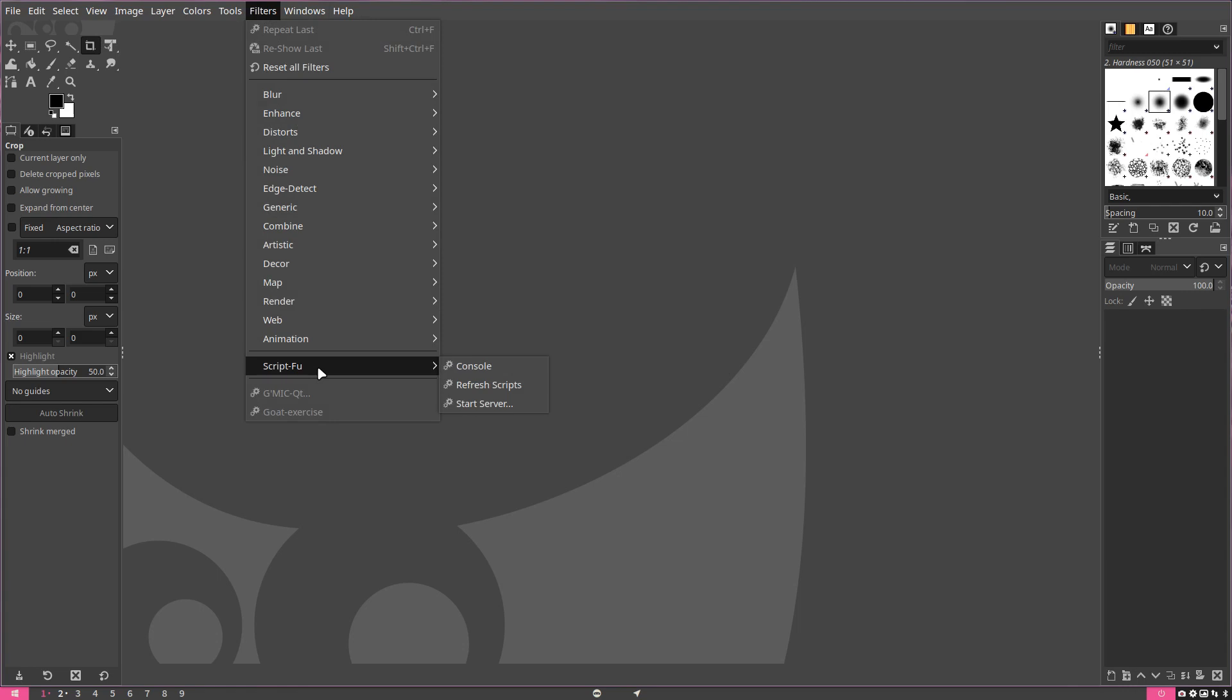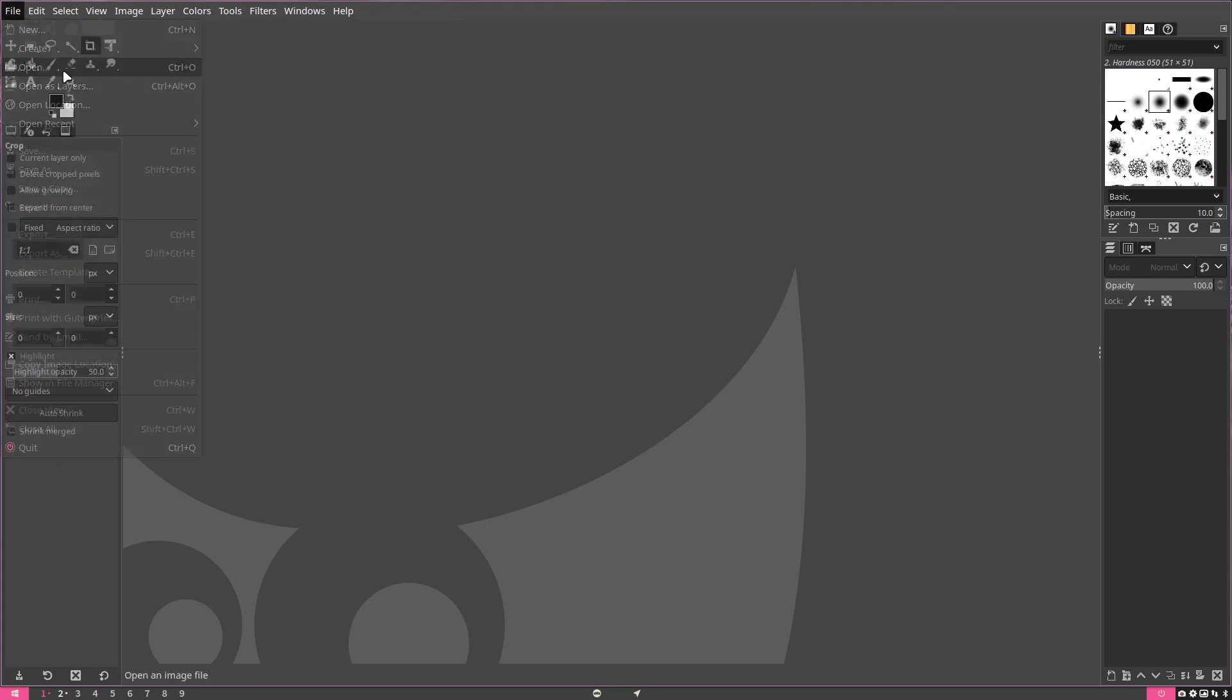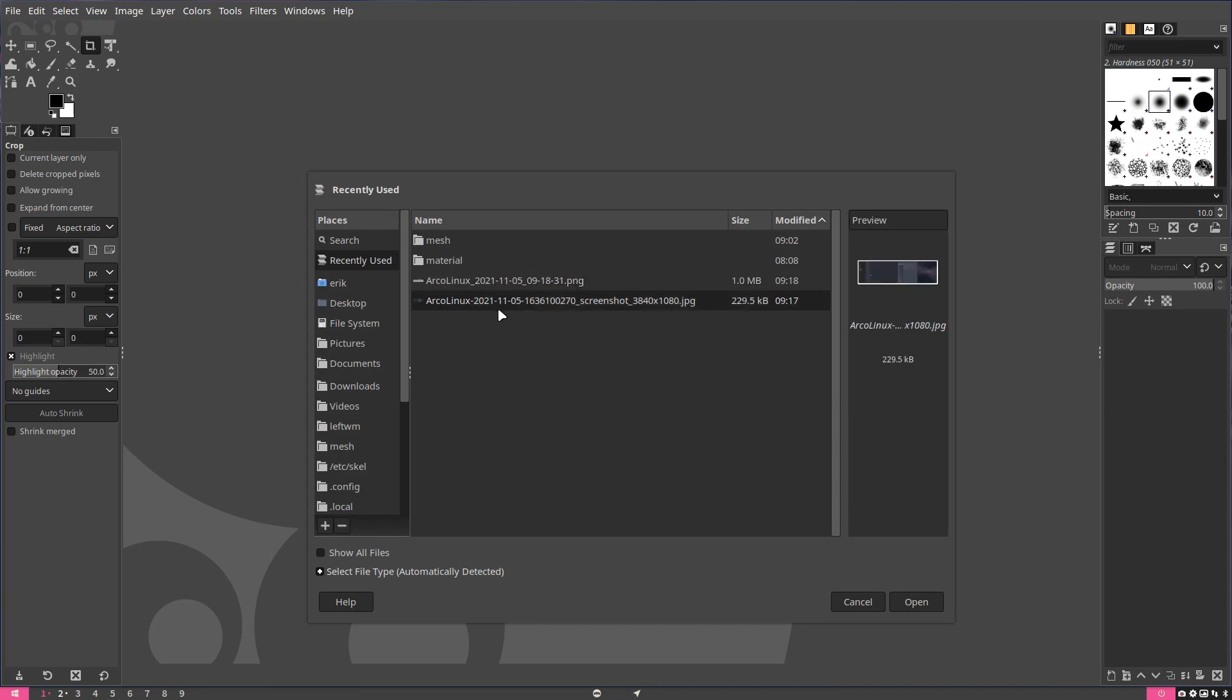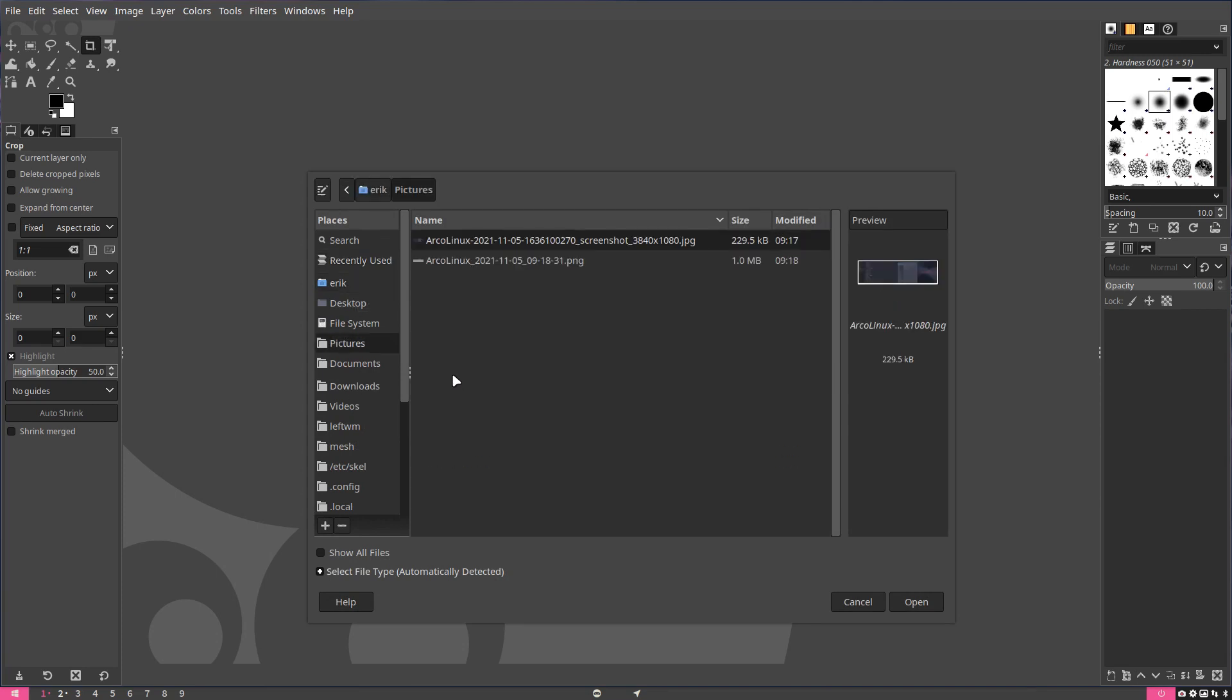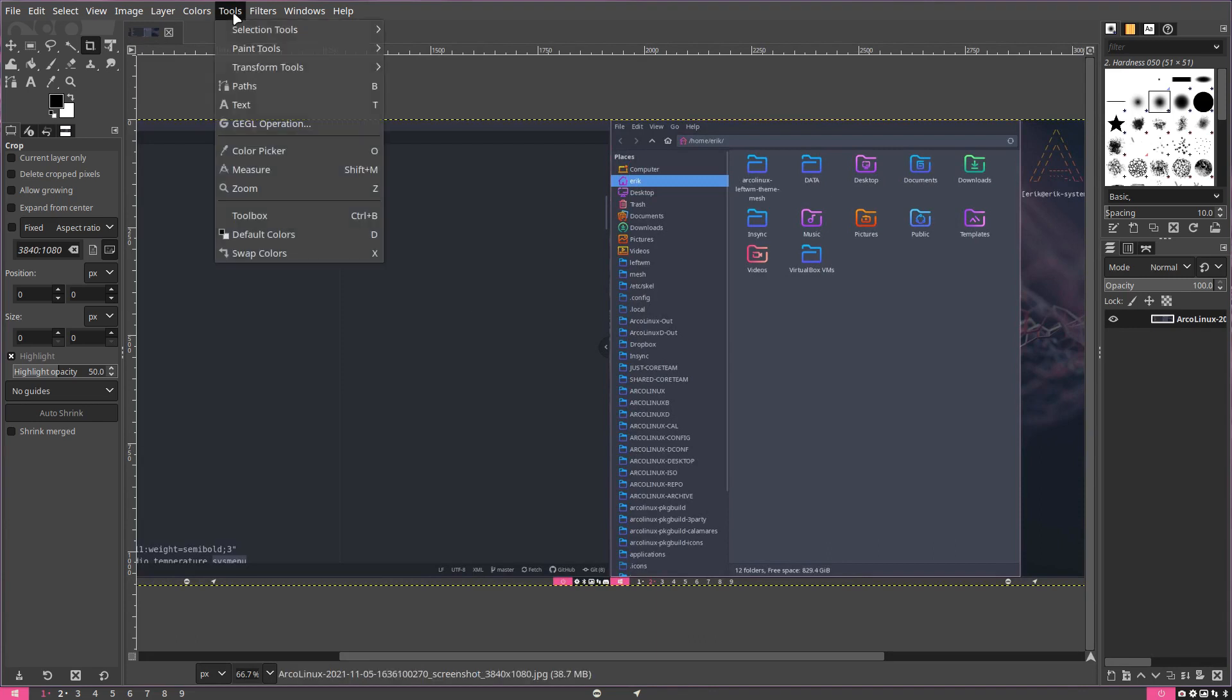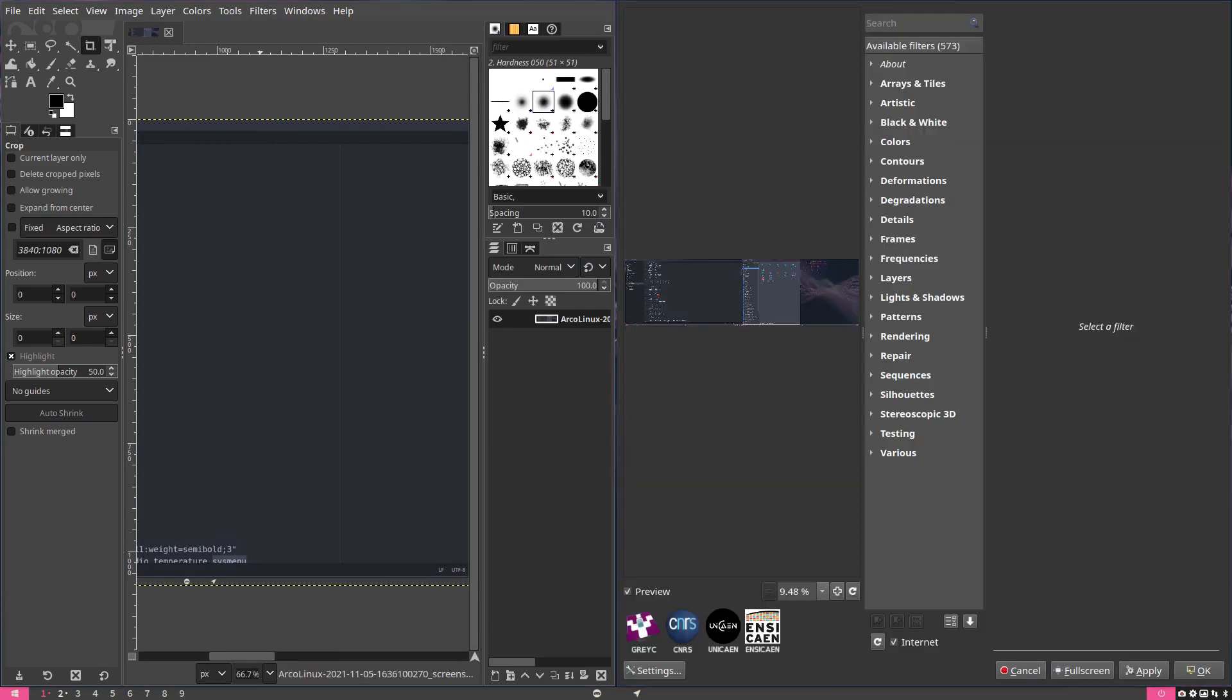Script-Fu? No, here it is: GMIC QT and whatever that is. G-Oat exercise? Exercise a goat? Press F1 for more help. Okay, let's open something, let's open a picture. Where are my pictures? I've cleaned them all out. I'm on a computer and we have Filters, this one, and we can do all kinds of things with it.